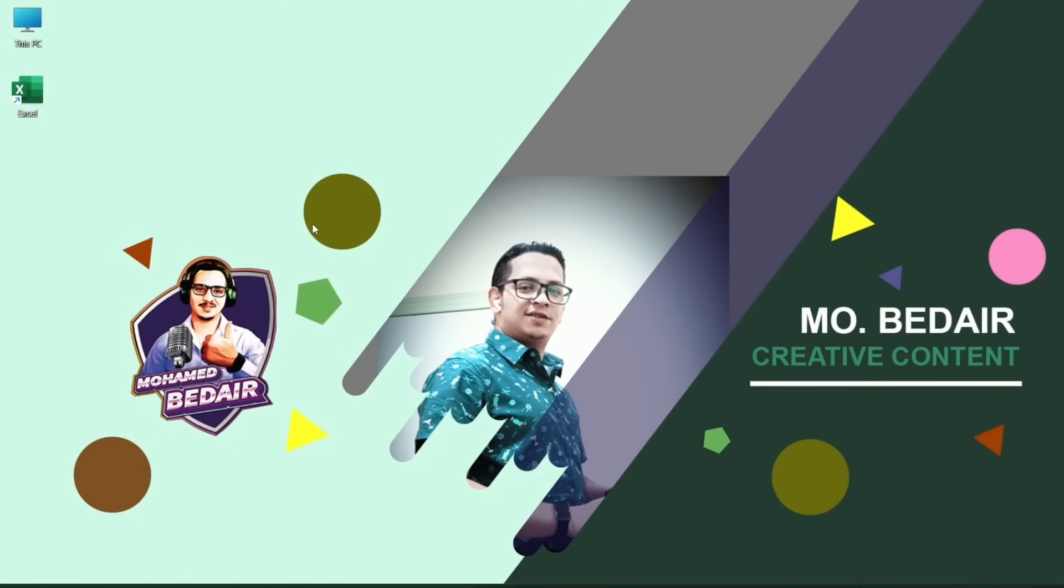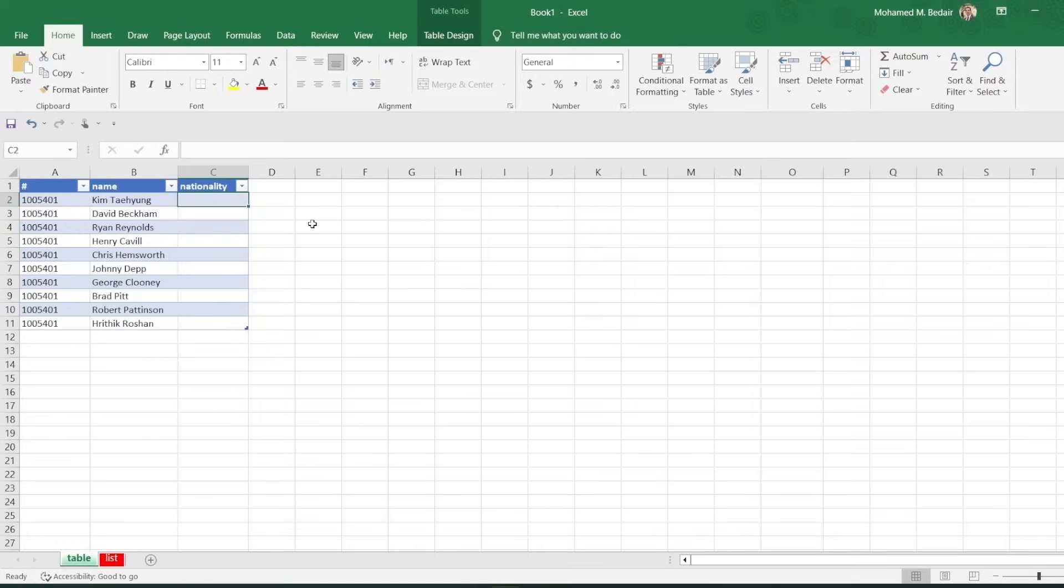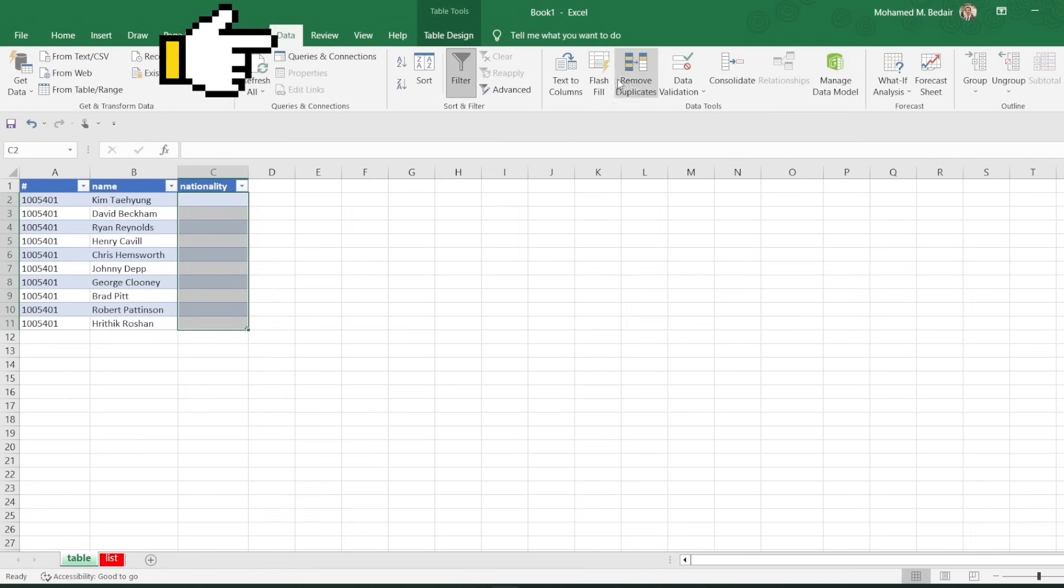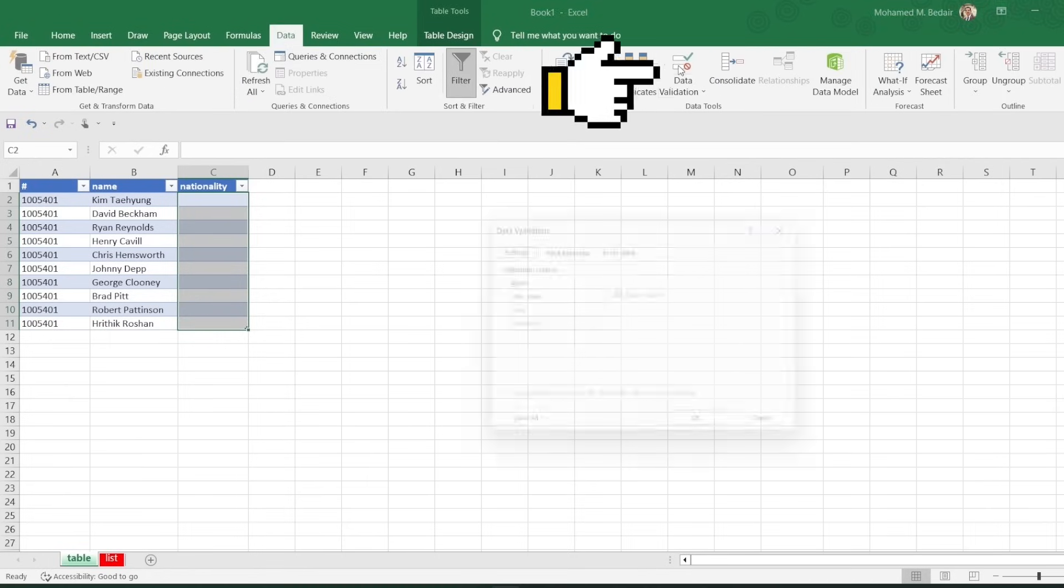To create a drop-down list, you can use the data validation feature. To do this, select the cells that you want to include in the drop-down list, and then click on the Data Validation button.